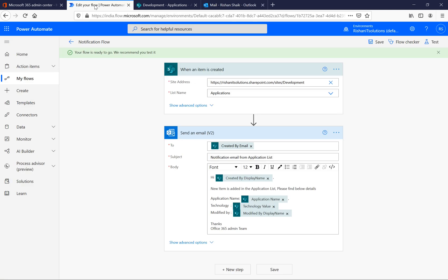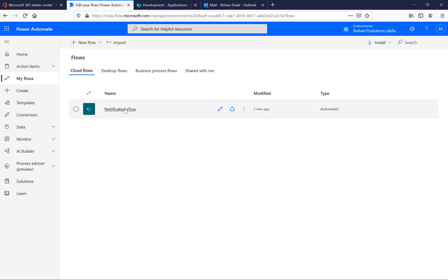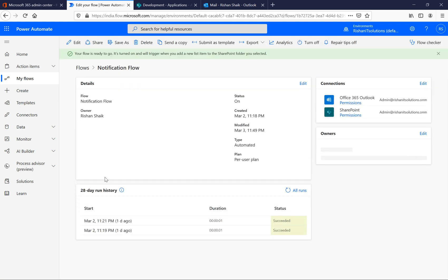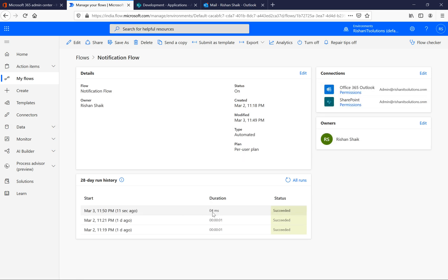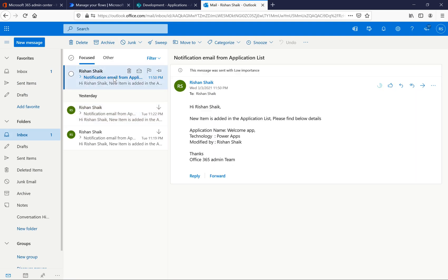When you go back to Outlook, Power Automate will trigger an email. To check that, go back to My Flows, click on the flow, and you can see the 28-day run history. The last run is showing from March 2nd. After refreshing, the latest run completed four seconds ago — we can see the history here.